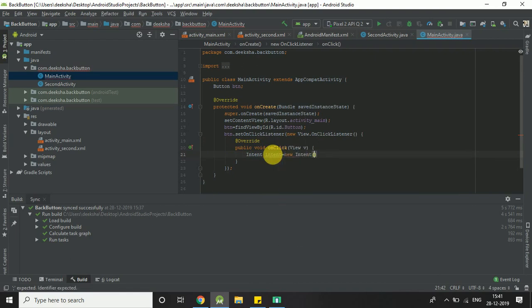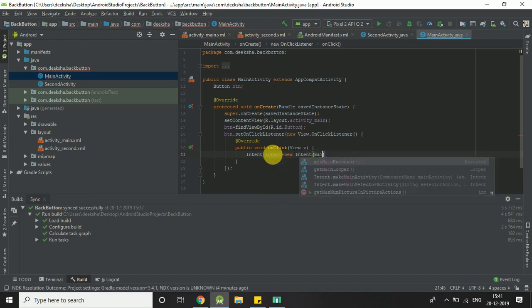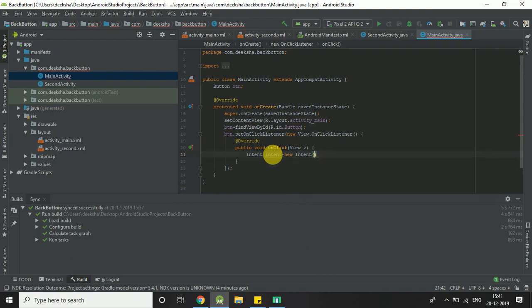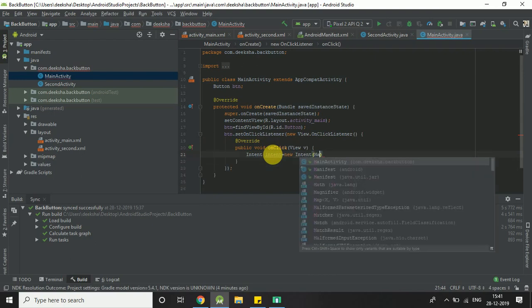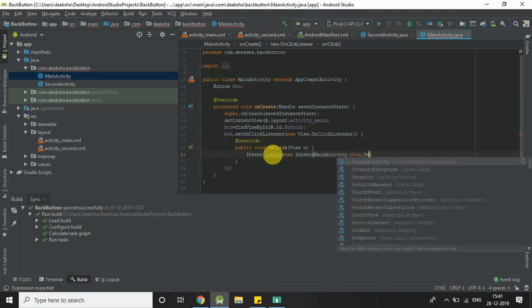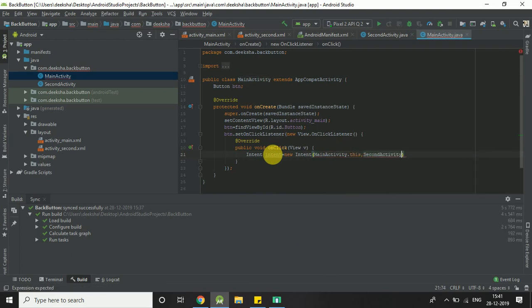MainActivity.this, SecondActivity.class.